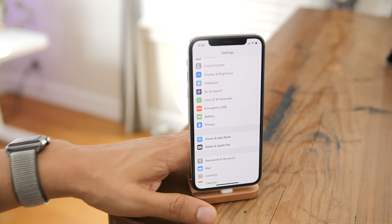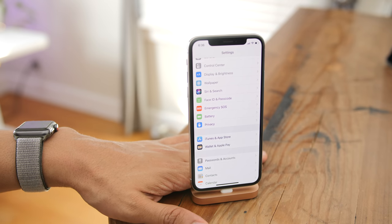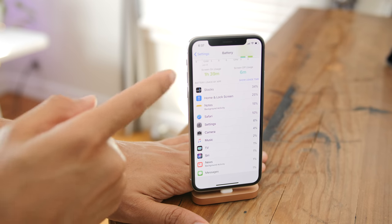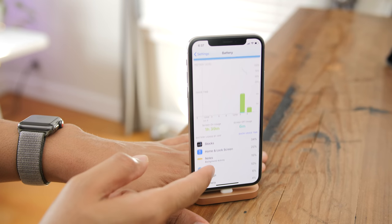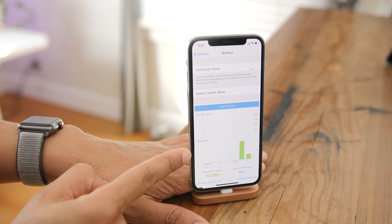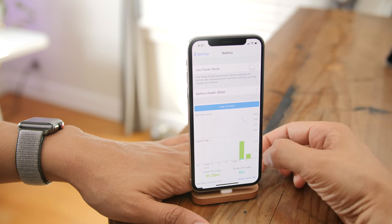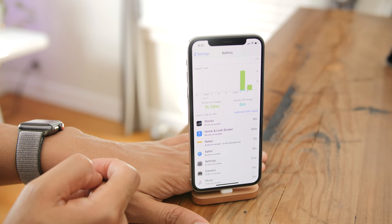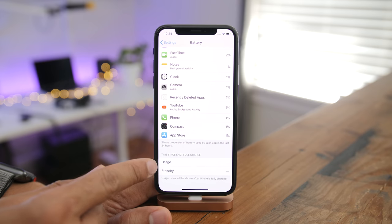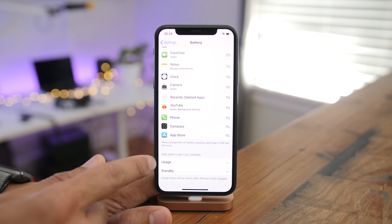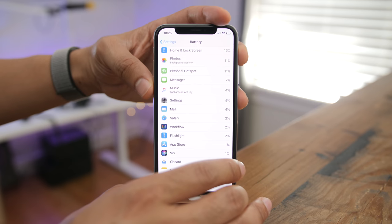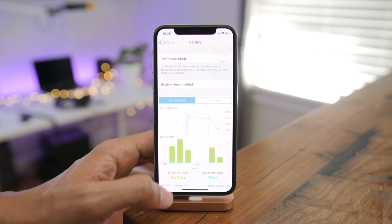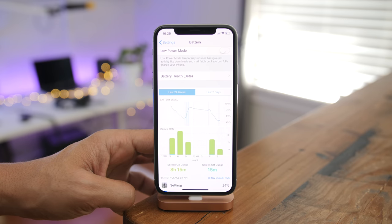iOS 12 features enhanced battery statistics. You get a nice graph view — visual data you didn't get on iOS 11 — showing the last 24 hours and last 7 days of usage. You can toggle between usage time and battery usage by tapping the heading. There's also persistent usage data after reboot — normally when you reboot, your usage data disappears, but that's no longer the case with iOS 12.